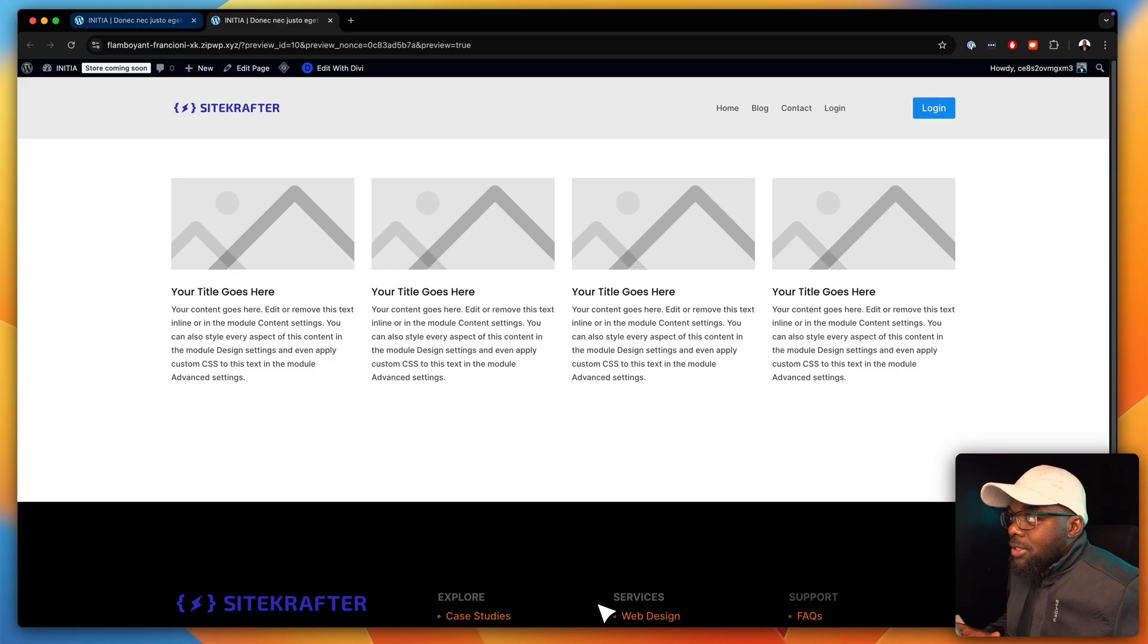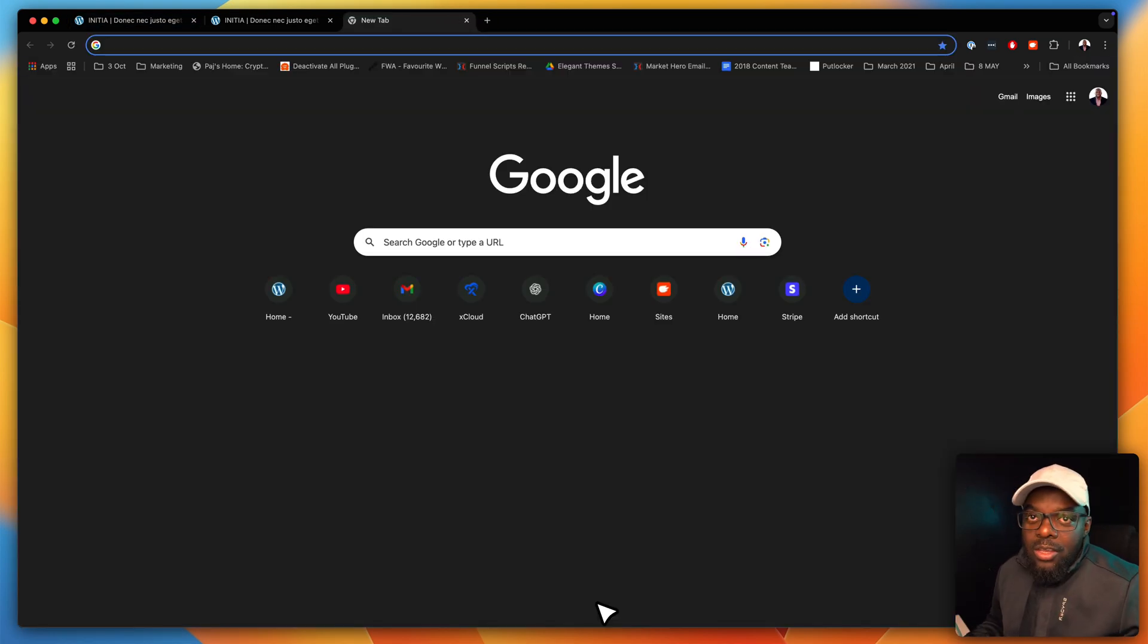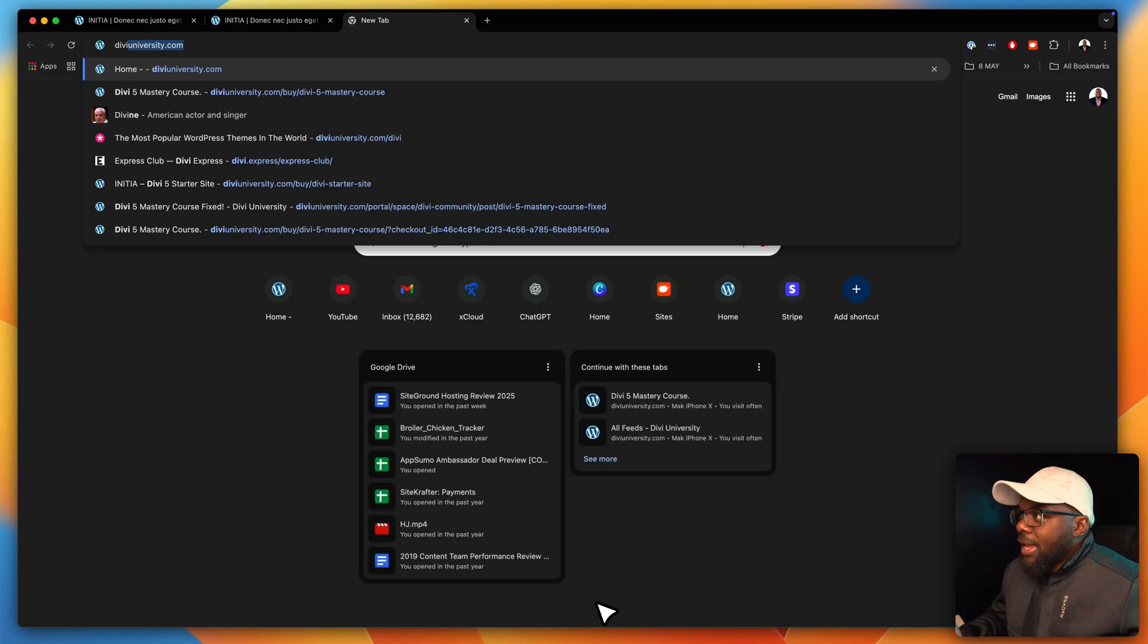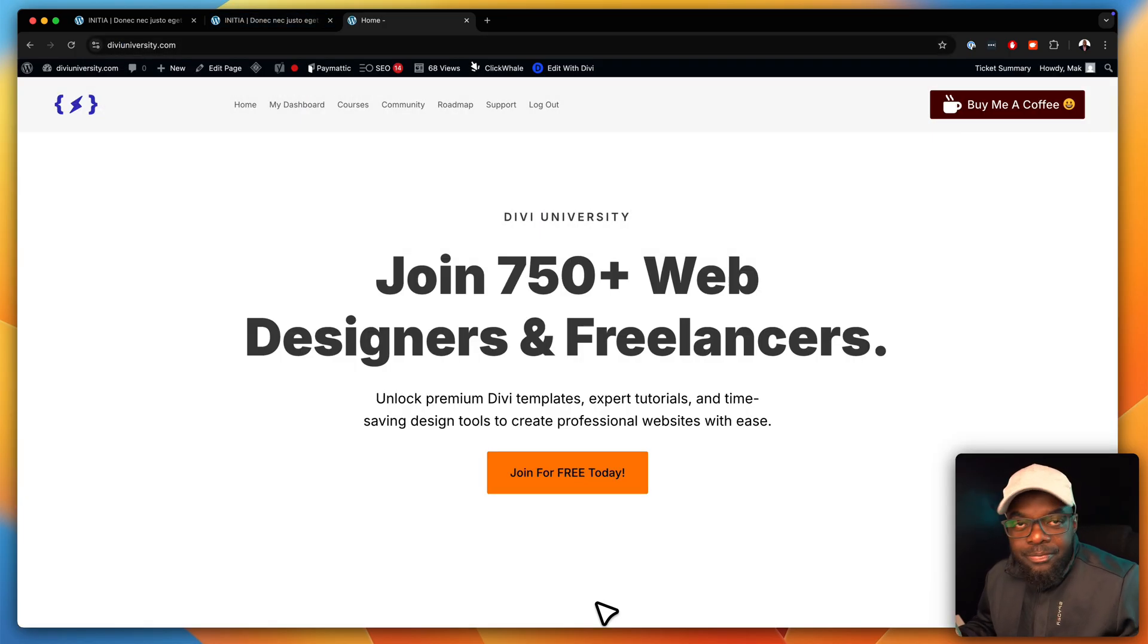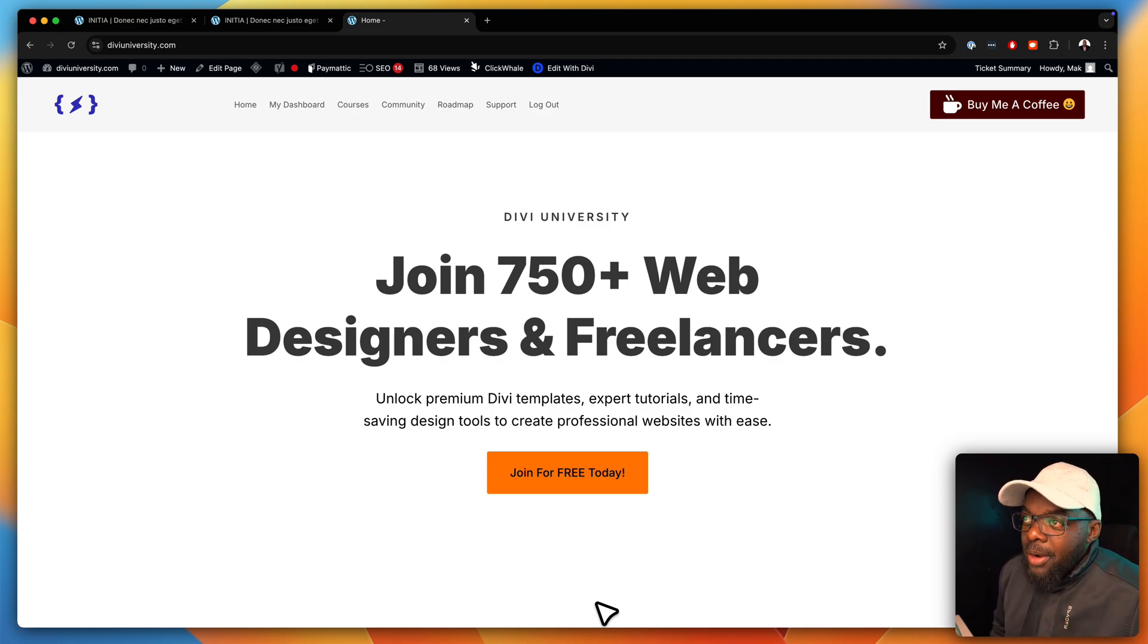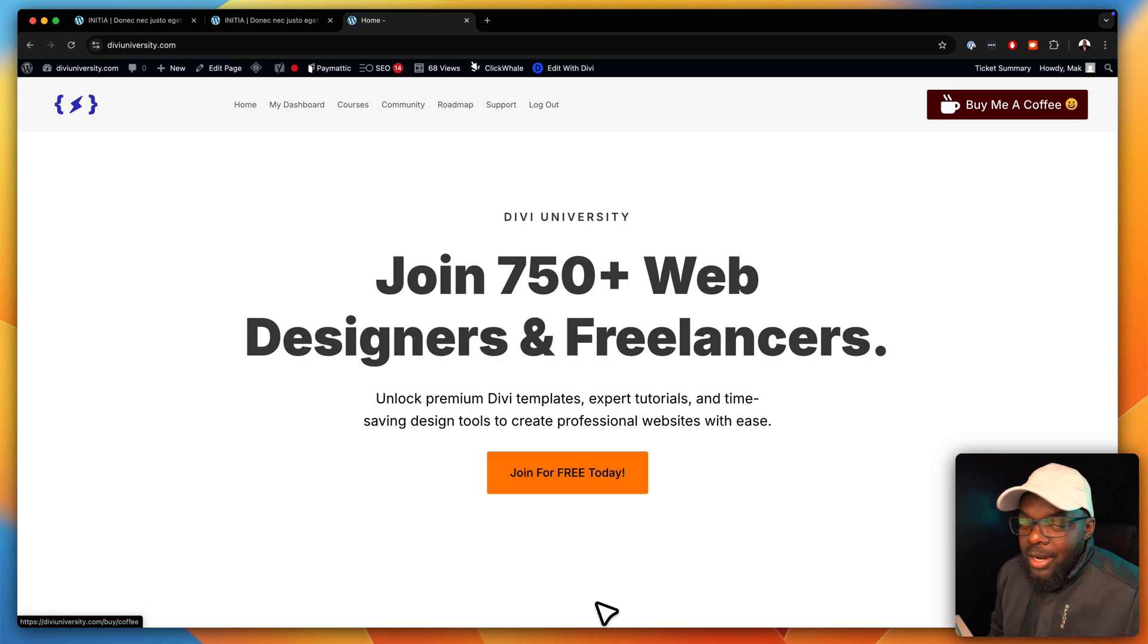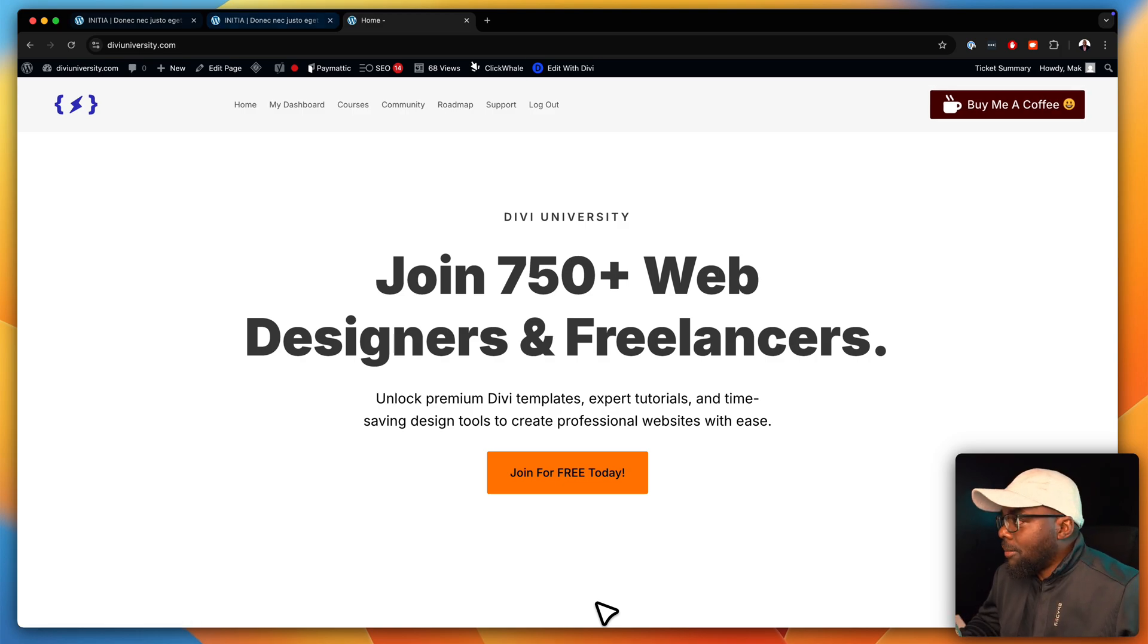Before I get started with this tutorial, I'd like to say head over to diviuniversity.com and join the community over there. This is a community of Divi users. And also, if you appreciate my work, you can support me by buying me a coffee over here on the top right.